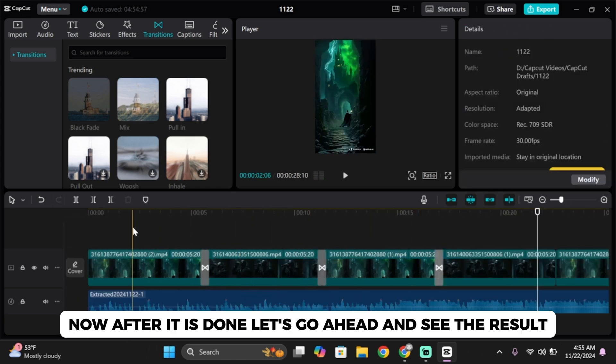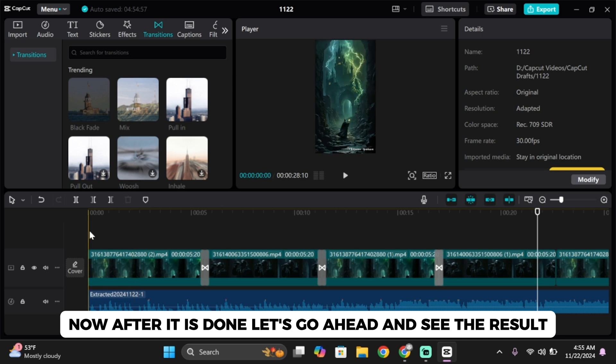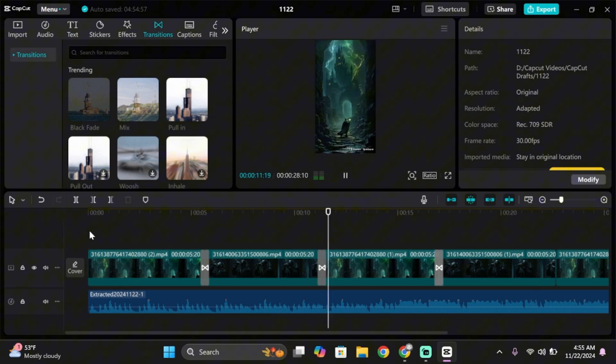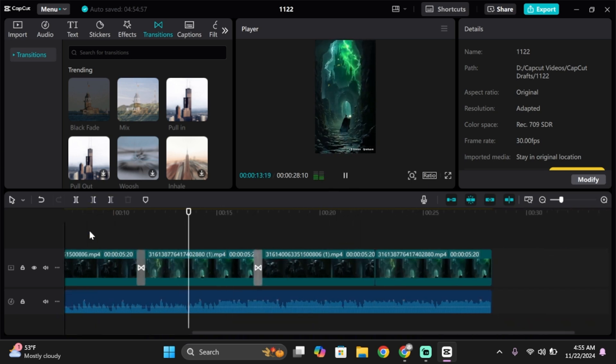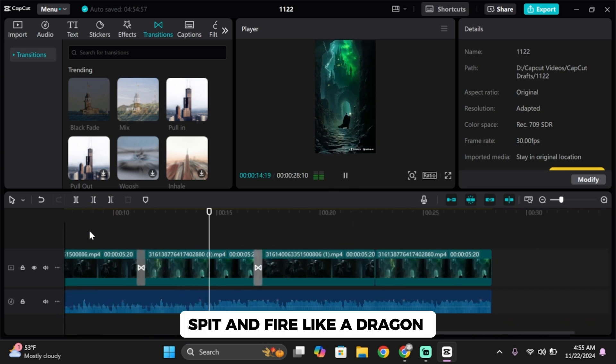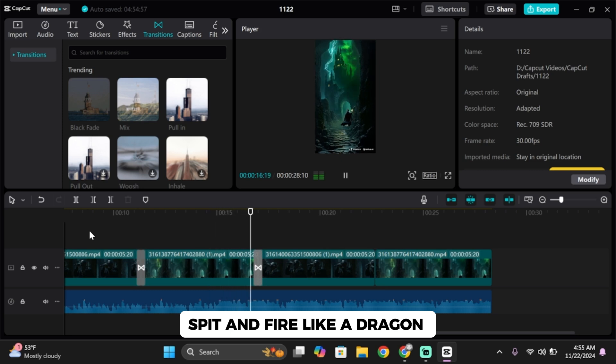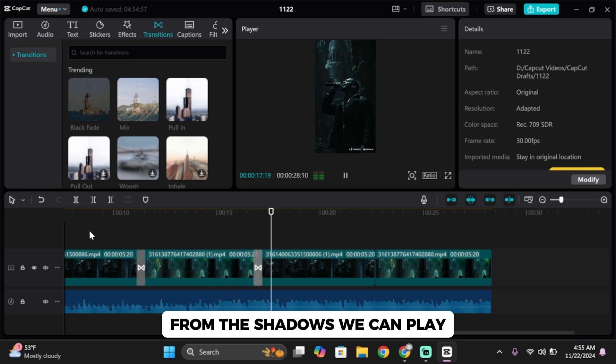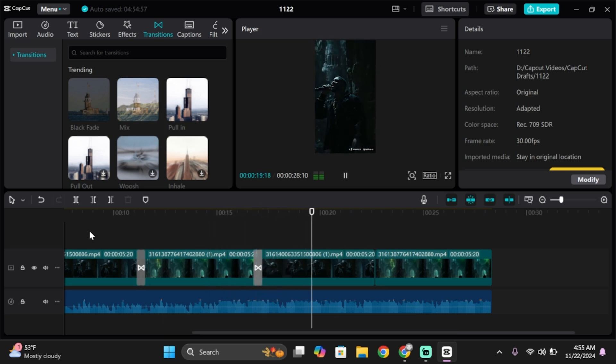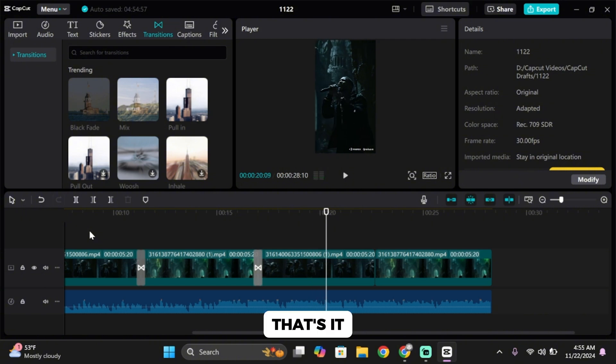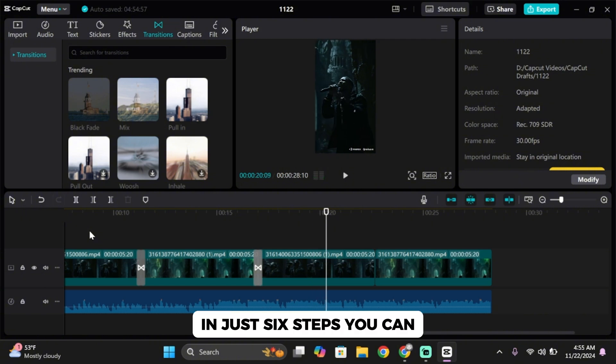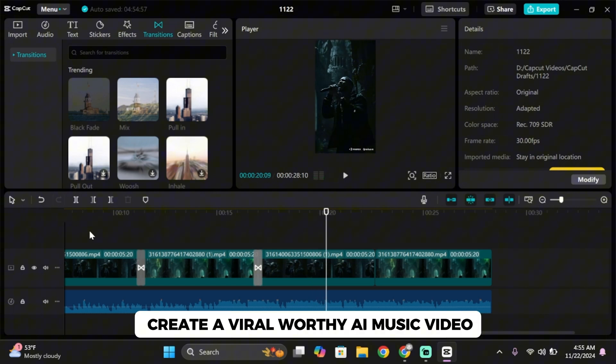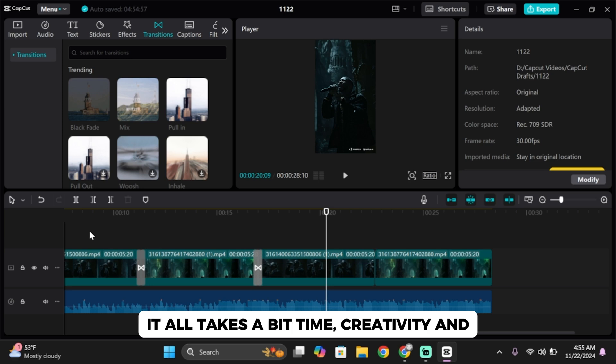Now after it's done, let's go ahead and see the result. And that's it! In just six steps you can create a viral-worthy AI music video.